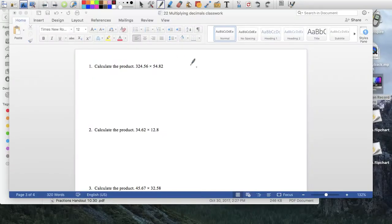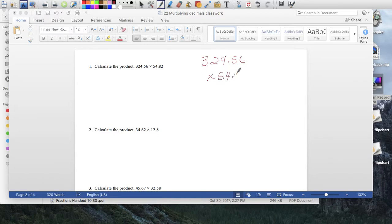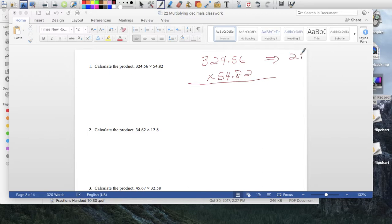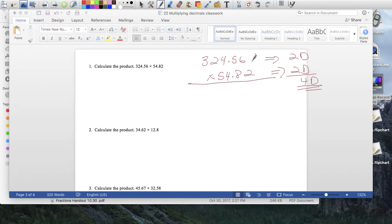We had a bunch of questions to practice multiplication. Here's one: 324.56 times 54.81. This one is a little big, but it's just multiplying. First, count the decimal places: 324.56 has 2 numbers behind the decimal, and 54.81 also has 2 numbers behind the decimal, giving us 4 decimal places total. So my answer will also have 4 numbers behind the decimal.